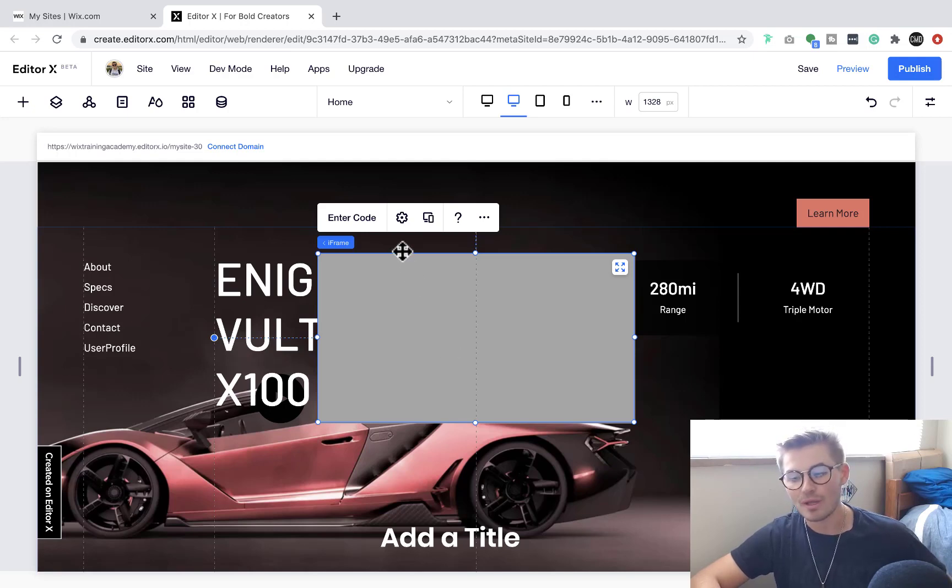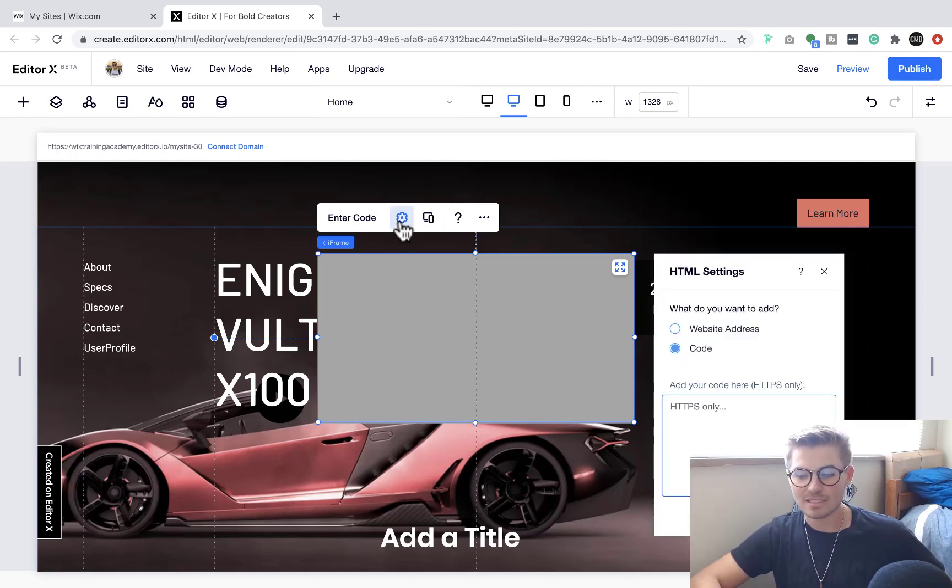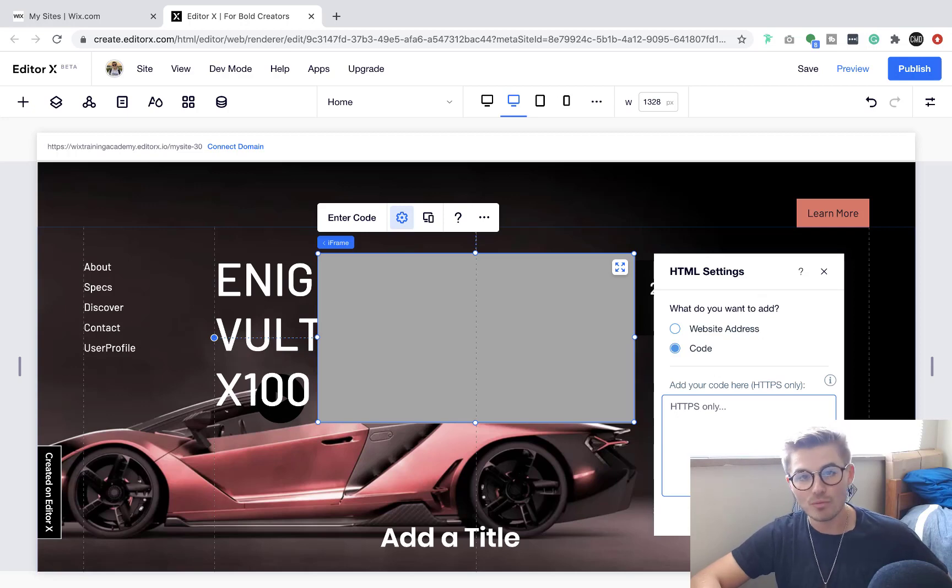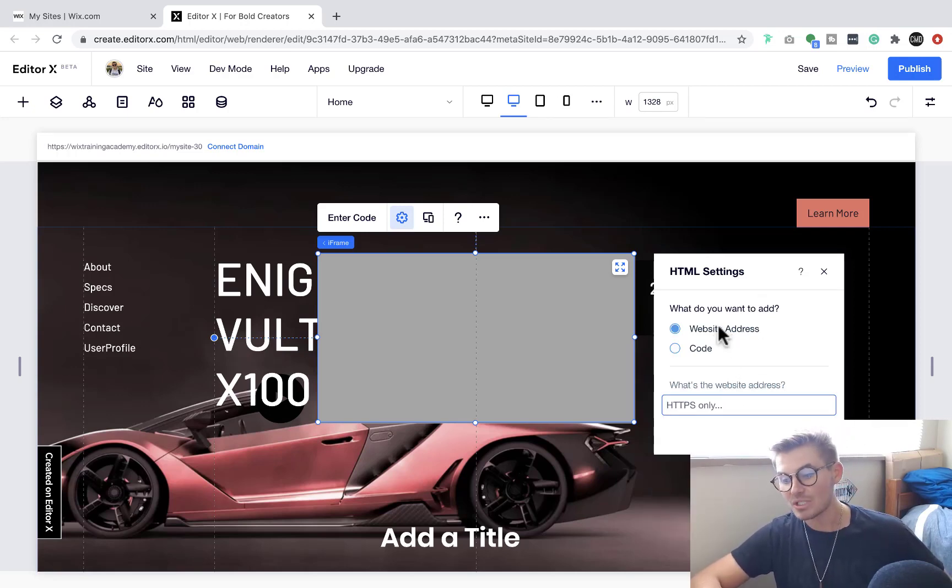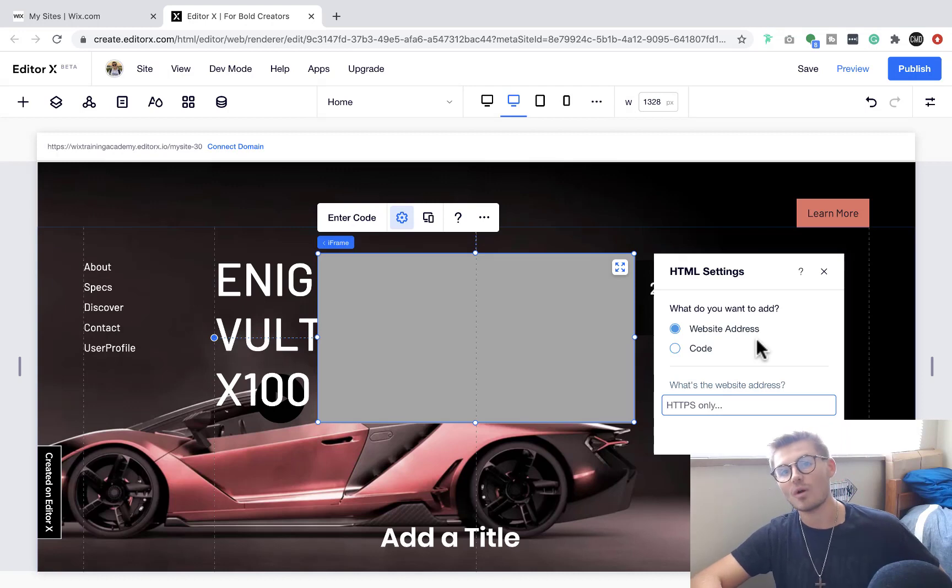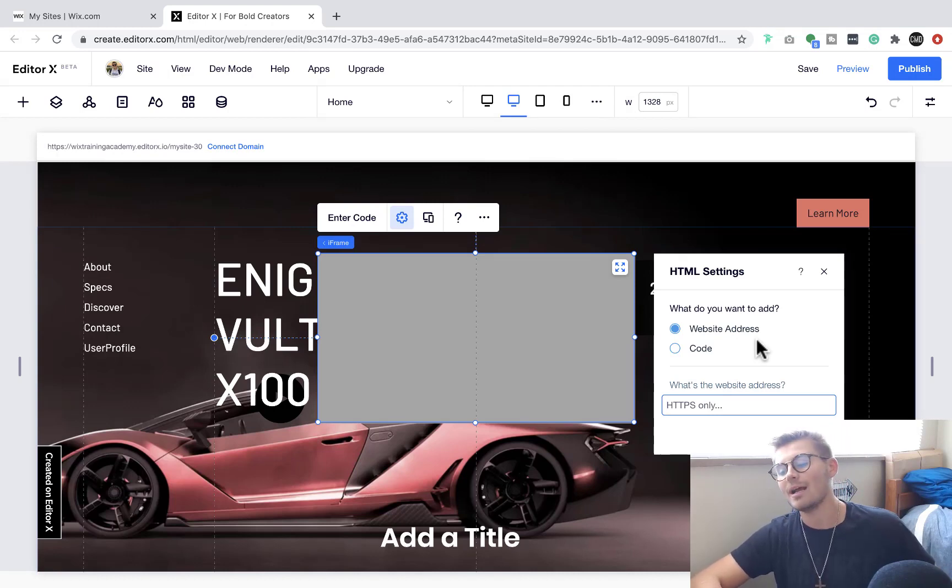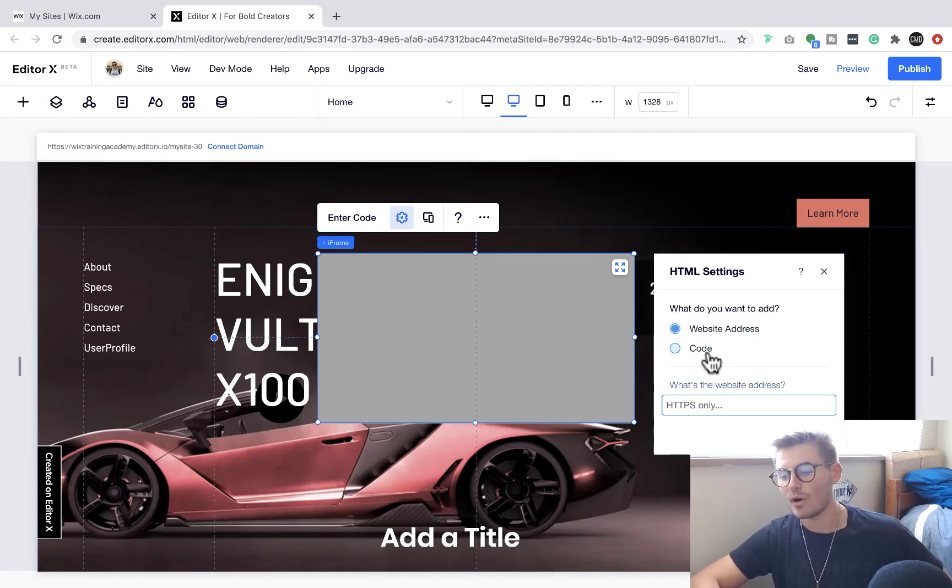When you get this, you'll see some settings here. You can choose whether you want to input code, HTTPS only, or website address, also HTTPS only. That's the secure network - that's what that S stands for.